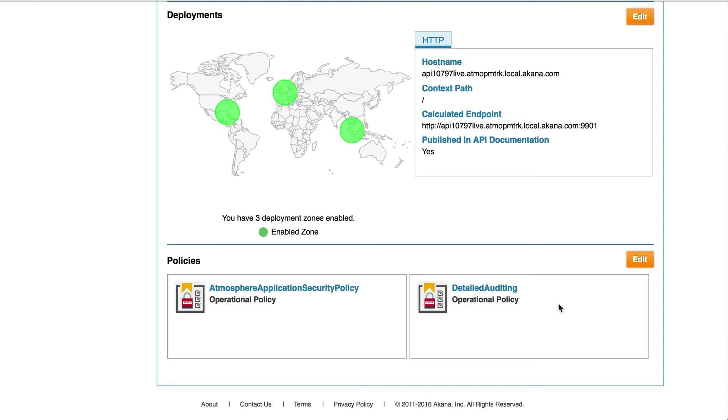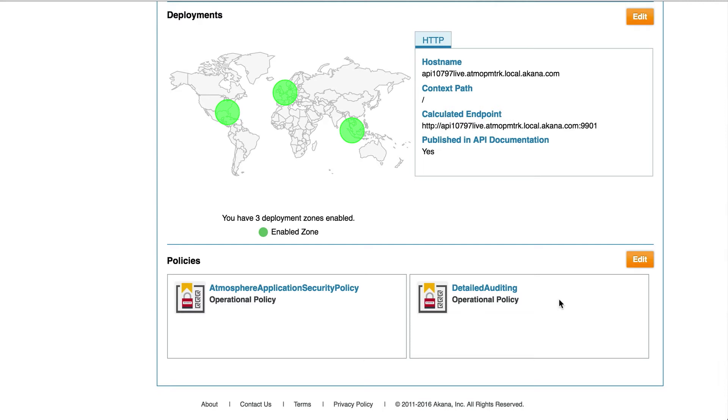Now we will test the application security policy. I have already created an app in the system so that we can subscribe to this API in order to test. Let's begin testing.